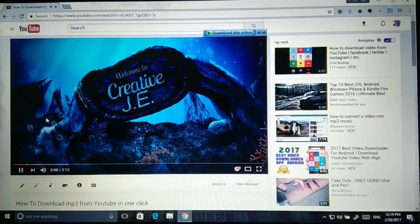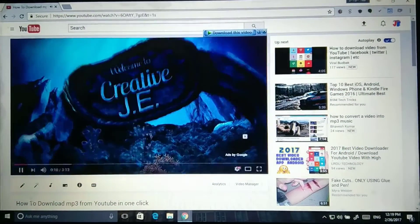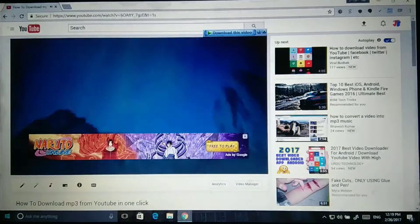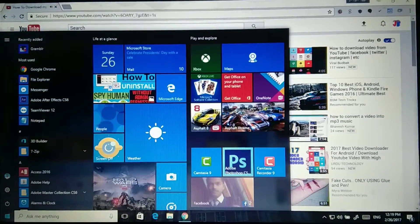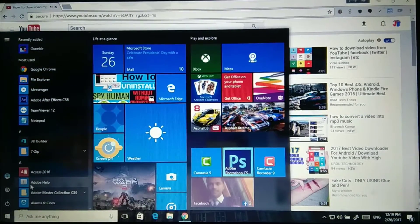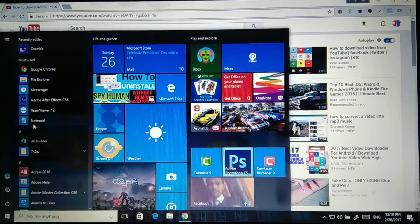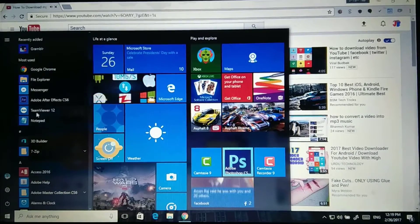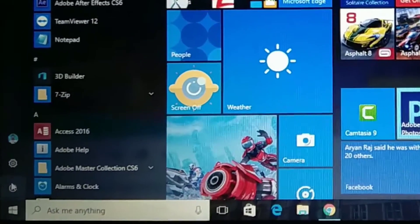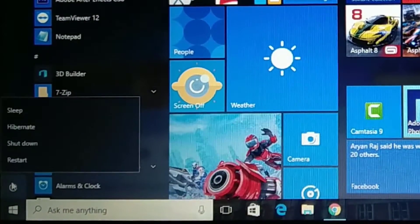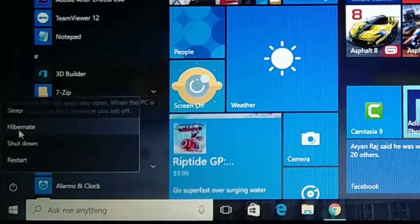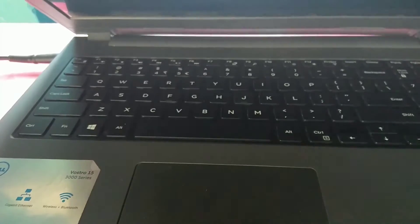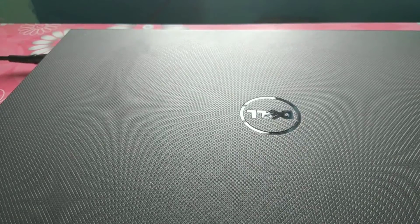For this purpose I am playing this video and I am hibernating my PC. So just click on the power button. Click on hibernate.